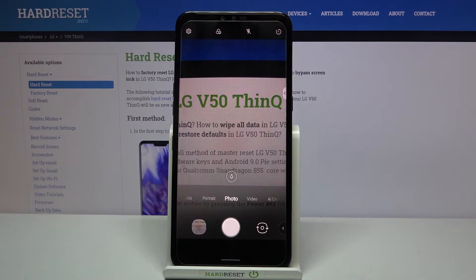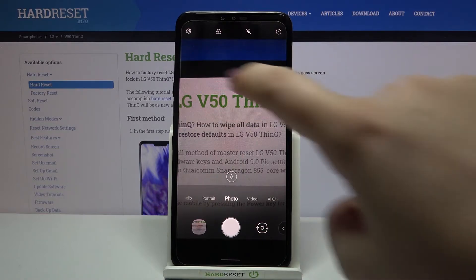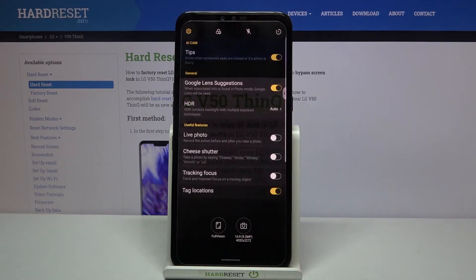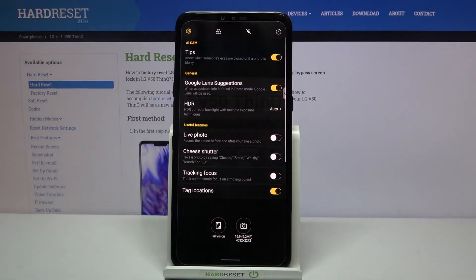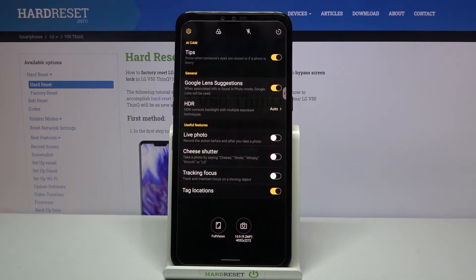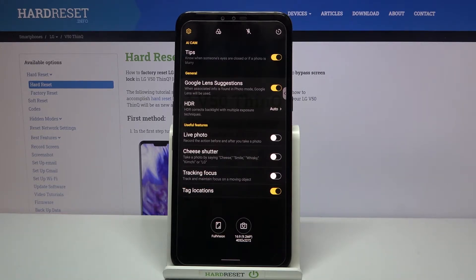So let's change it. Let's enter the settings — you can do it by tapping on the left upper corner. As you can see, here we've got the Cheese Shutter, which is the audio control right here. Under it we've got info that you will be able to take a photo by saying cheese, smile, whiskey, kimchi, or LG.